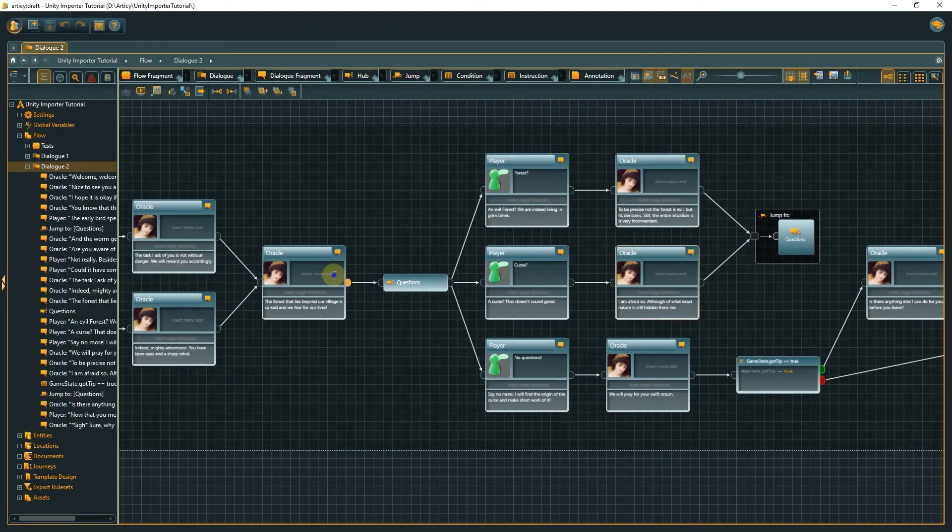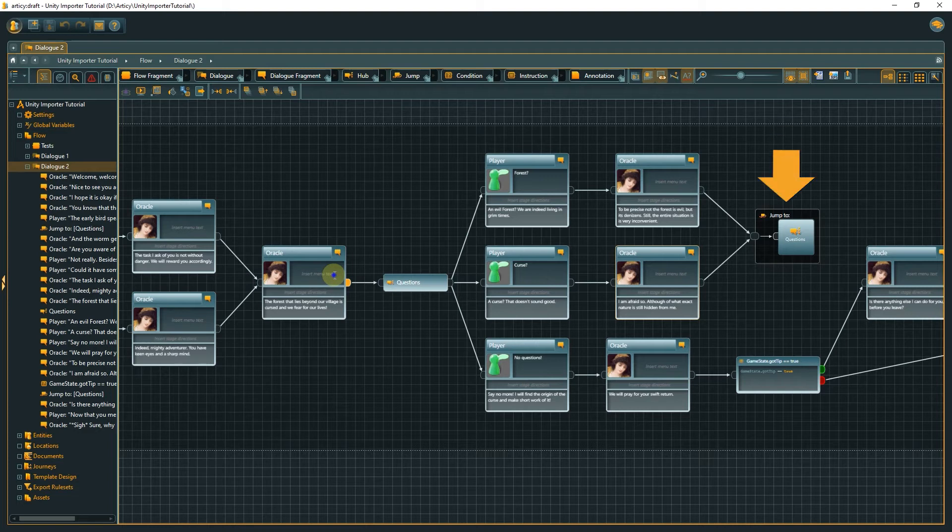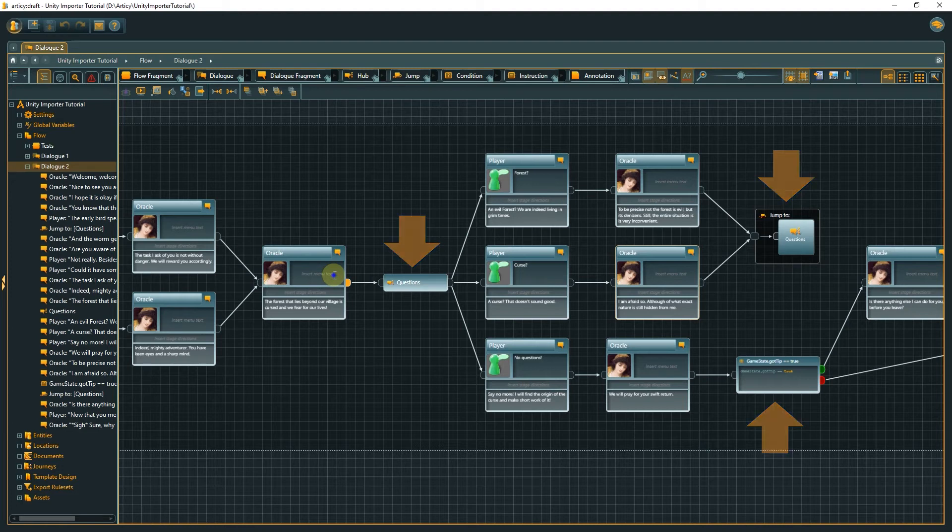But if we look at our current dialog, we have elements in there that are clearly not dialog fragments, like a jump, a hub or a condition node. Still the dialog does not end when getting to these points. Why not?